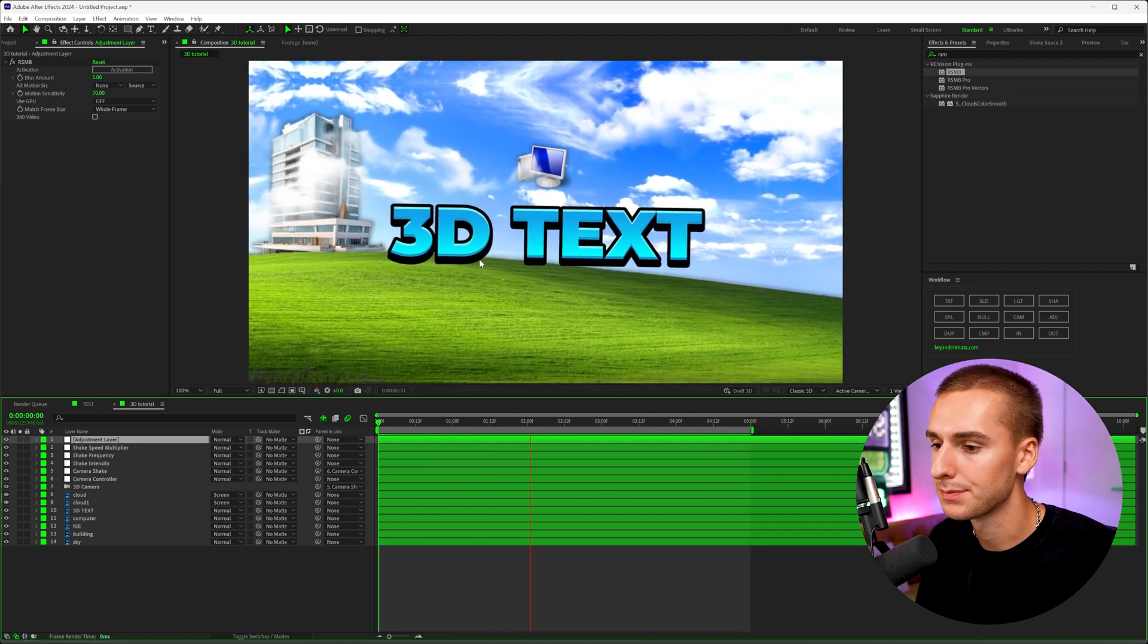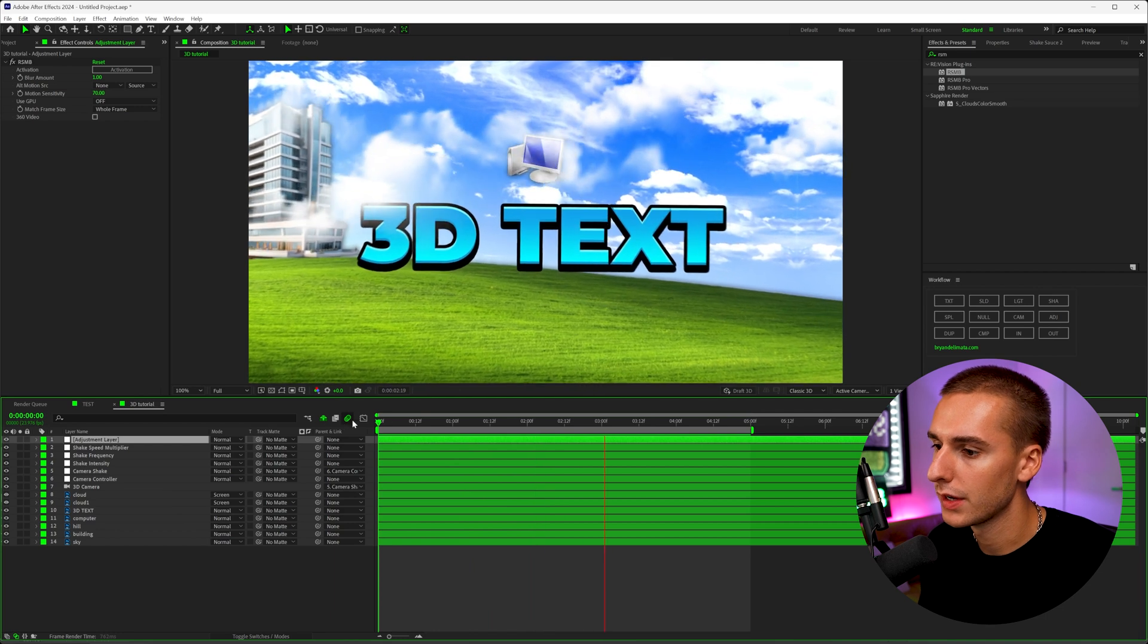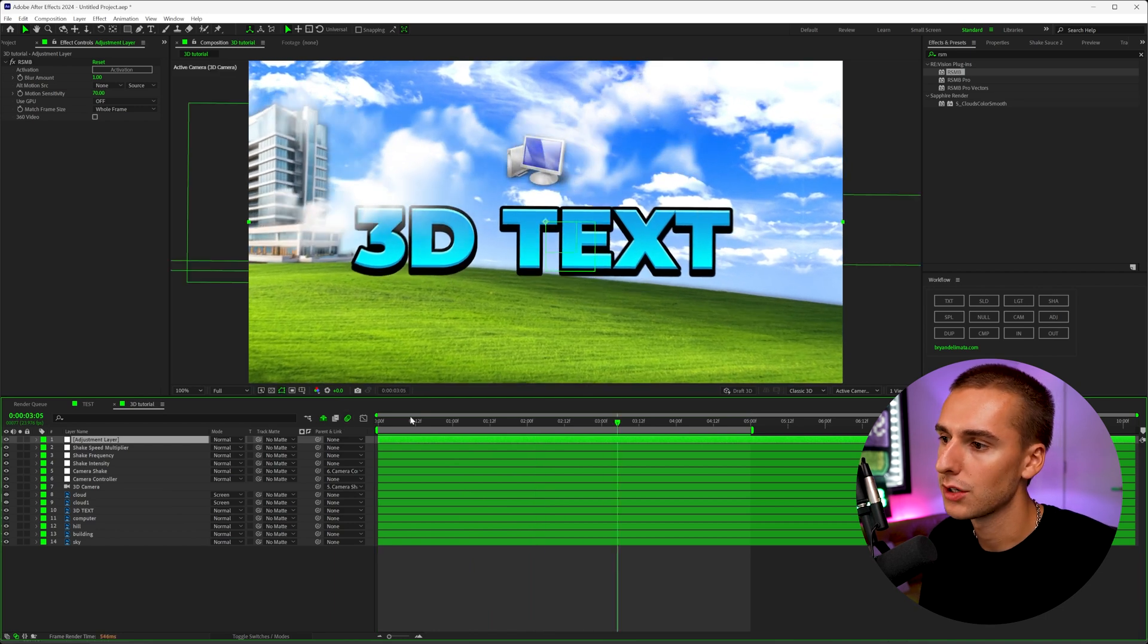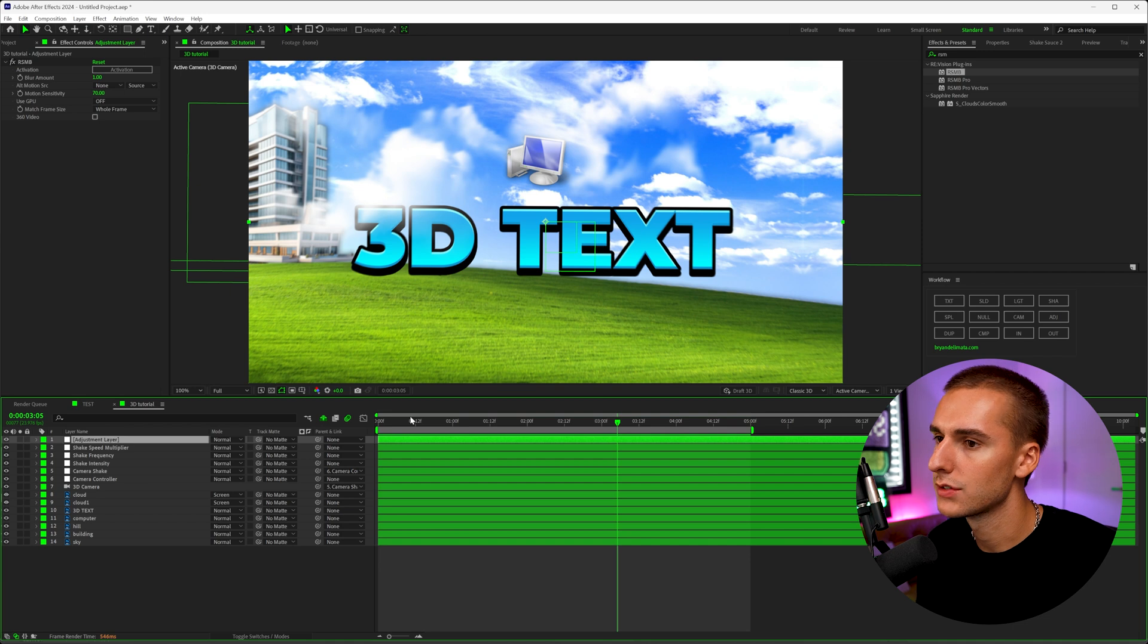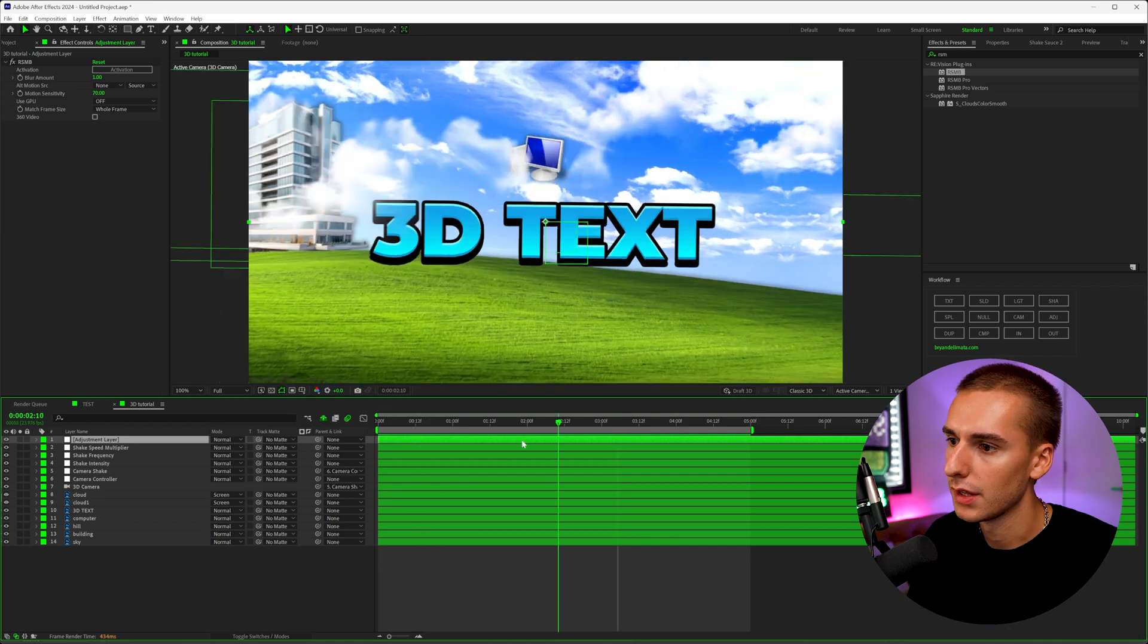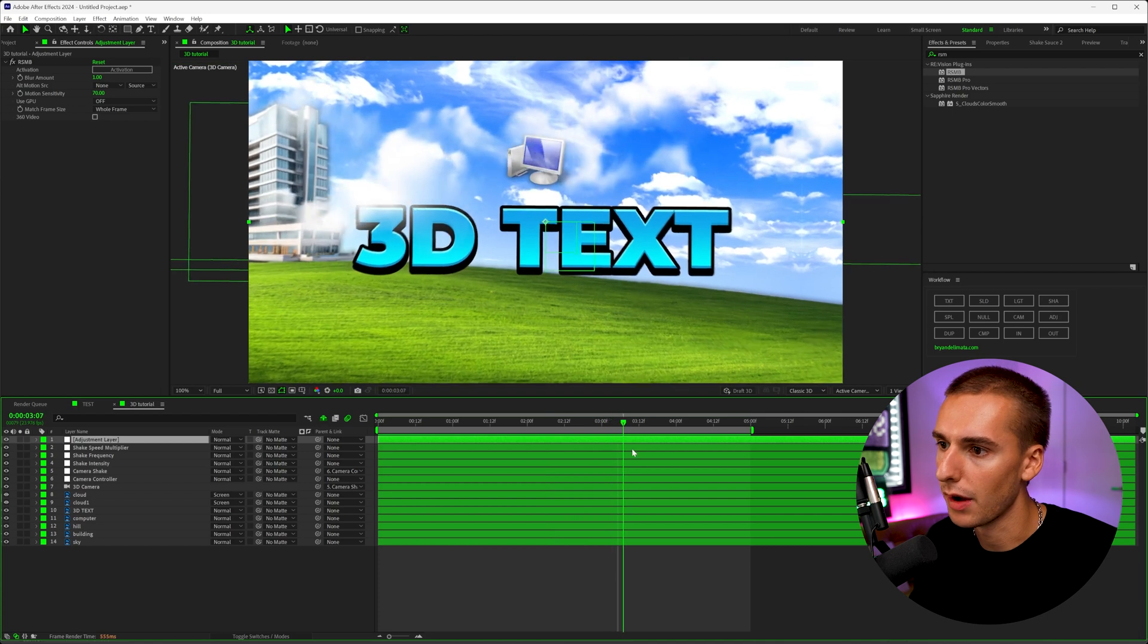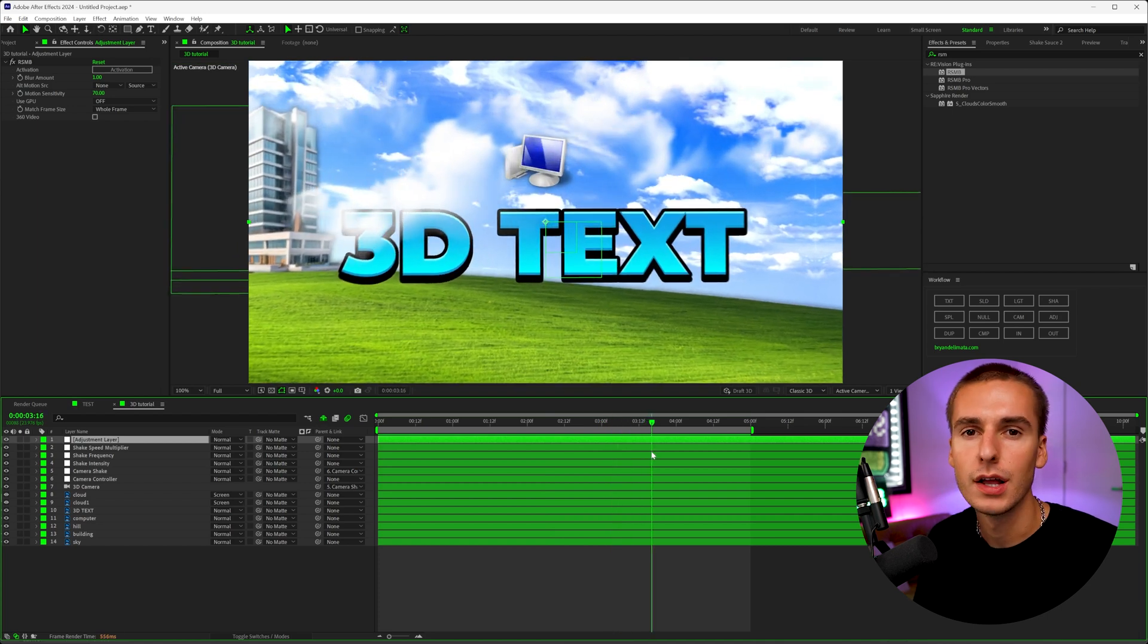This is really good for like visualizers or animations in a YouTube video. And obviously you can do all of this without that script that I showed. But I just wanted to make a video on it because it saves so much time creating all the Z separation, the shake, all that stuff that I thought it'd be really helpful to let you know about that really helpful tool.